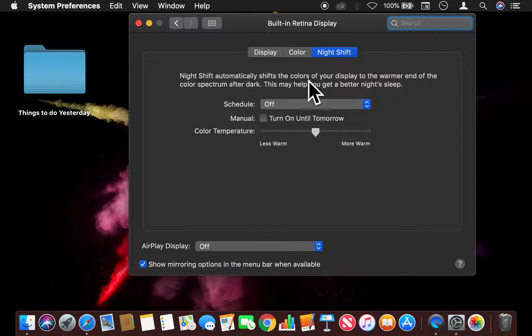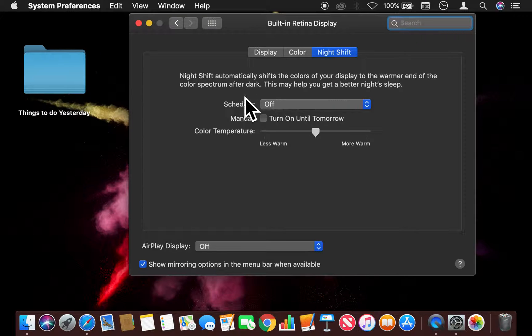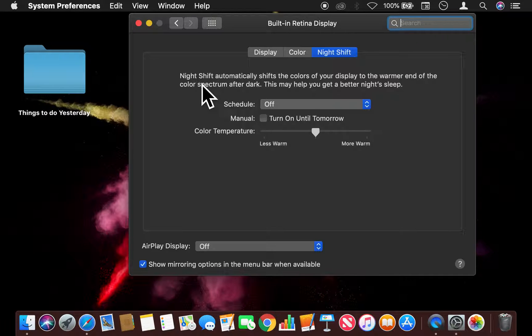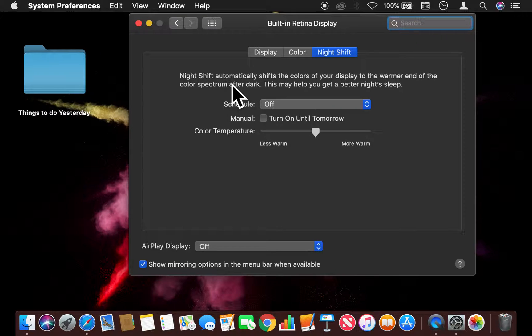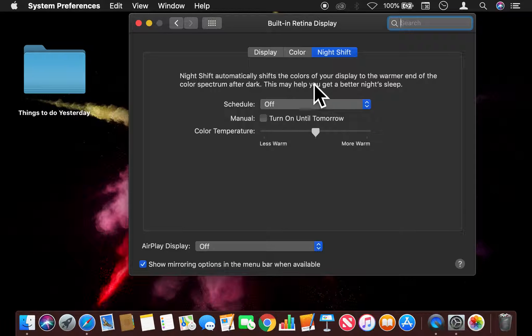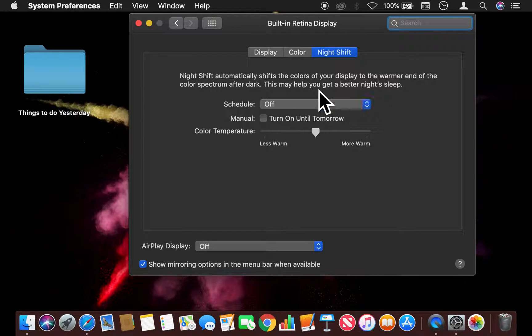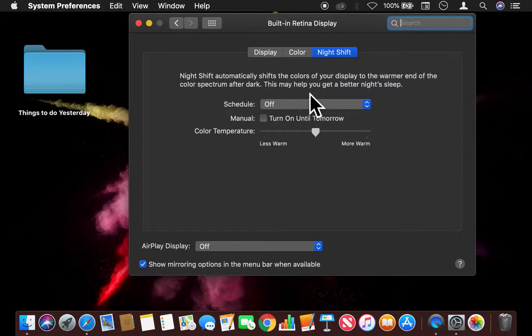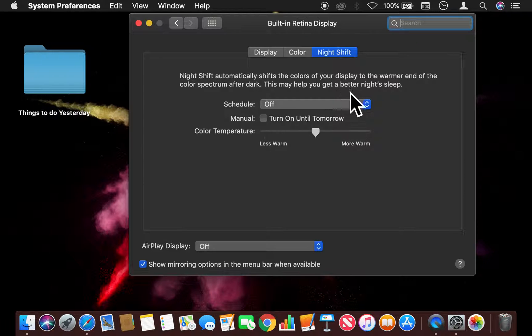When in here, I have options. I'm going to read this for you. It says Night Shift automatically shifts the color of your display to the warmer end of the spectrum after dark. This may help you get a better night's sleep.